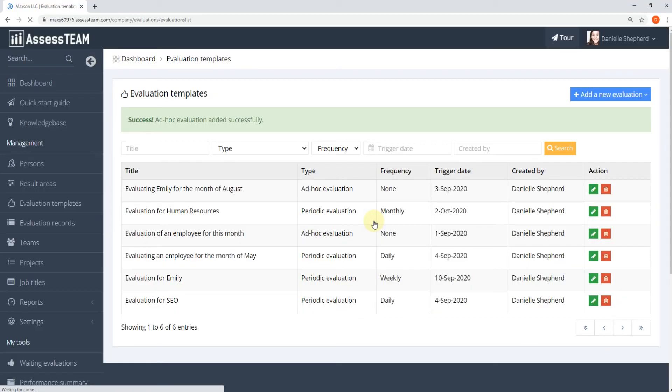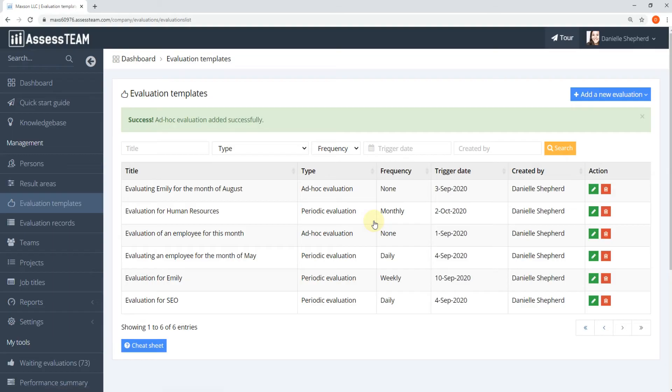Evaluation can be completed using the link shared in the email, through smart devices or on the AssessTeam.com console.